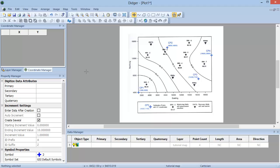You then have the option to specify some of the properties in the Property Manager. You can change this information now or go straight to digitizing. In the Digitize Data Attributes section, you can enter up to four IDs for your point, such as a well name or a field location. You can enter the data attributes directly after digitizing the point, or later in either the Property Manager or the Data Manager. If you want to enter the information after digitizing the point, select the option to Enter Data After Creation.